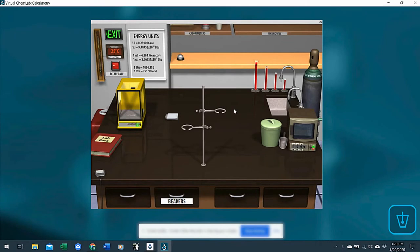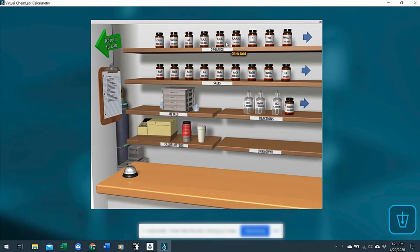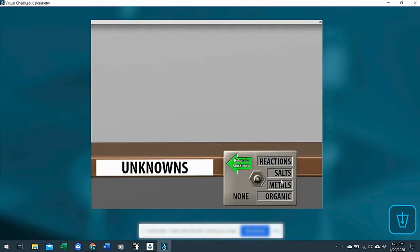Hi instructors, I'd like to walk you through how to use unknowns in the calorimetry lab. Once you've taught your students how to find specific heat or heat of solution, heat of combustion, heat of reaction, they can test what they've learned with an unknown using this unknown shelf here.